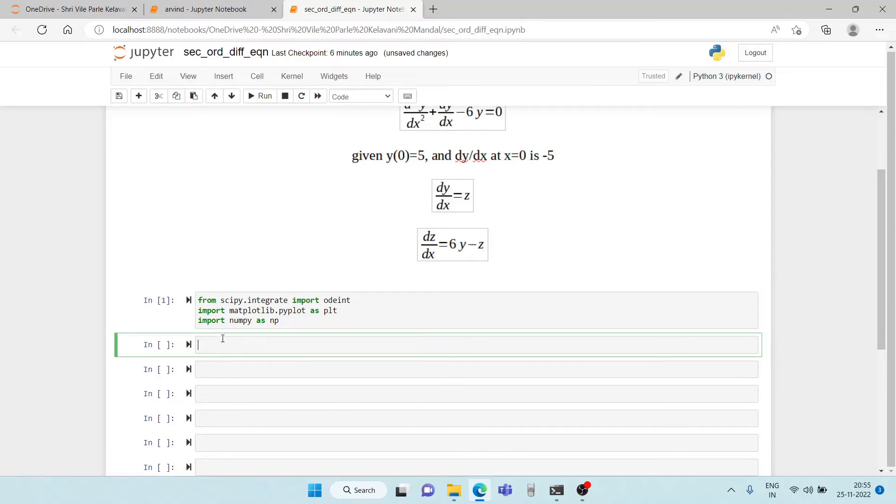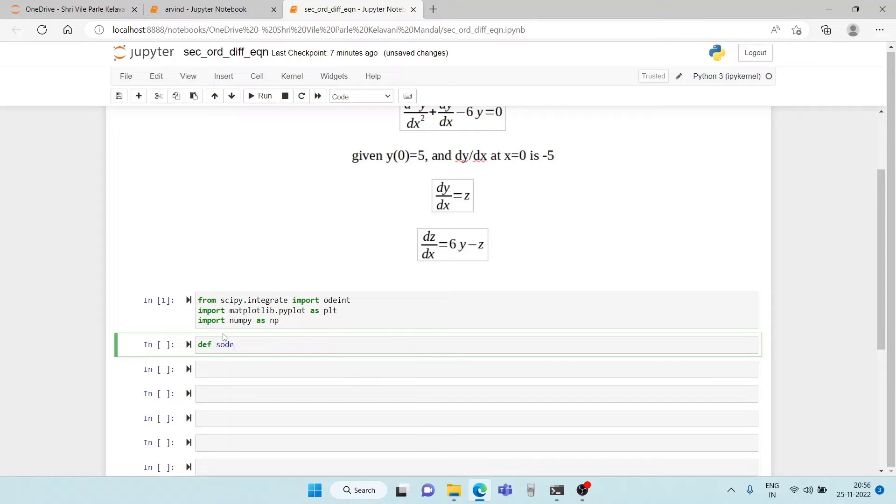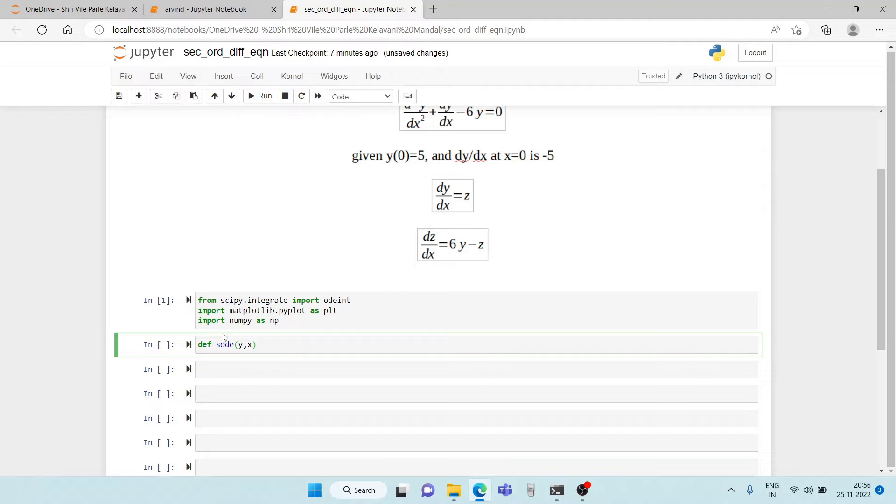Now let's get to the second cell. Now here what we do is first we define our model. So define model, our model for differential equation. So I write second order differential equation and the inputs for this function are going to be the dependent variable followed by the independent variable.